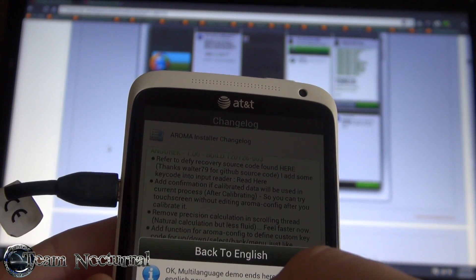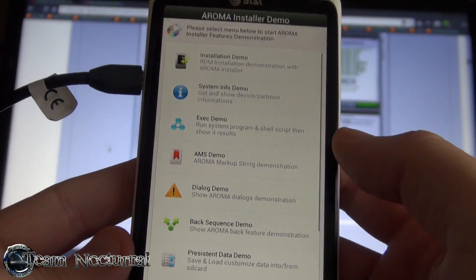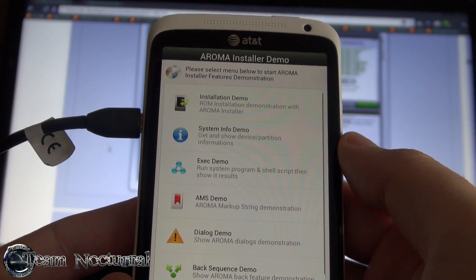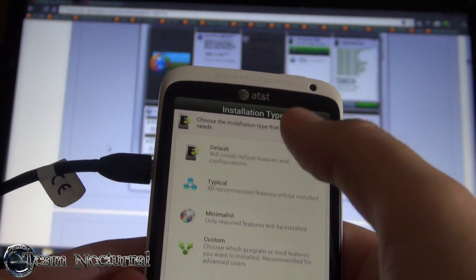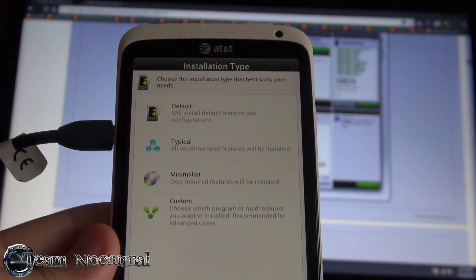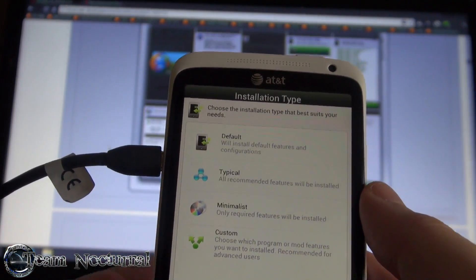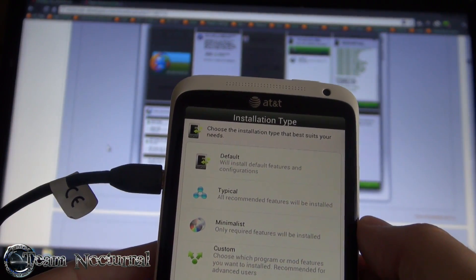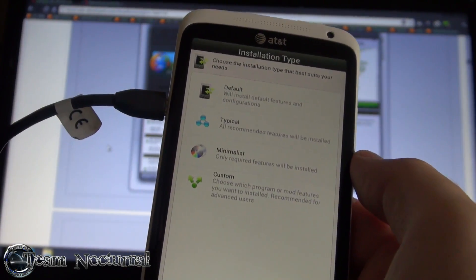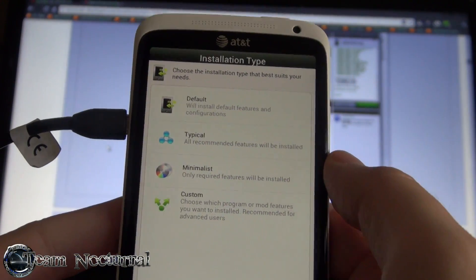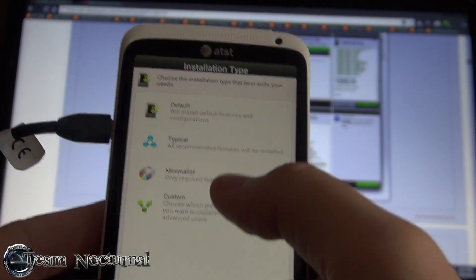Okay, back to English. Demo ends here. Here's the demo menu with a bunch of categories. The installer demo shows the ROM developer can make a couple categories - Default, where it's a pre-selected setup that installs all the applications and mods automatically. Typical is the recommended setup - maybe a slimmed down version. Minimal could be like just a light version of the ROM - it installs fewer apps and so on.